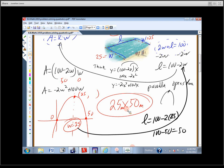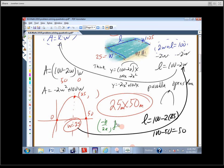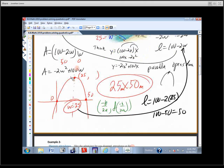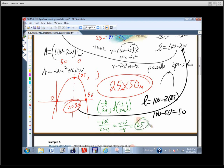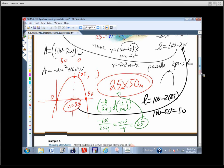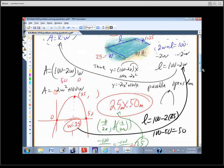Here's another way to solve it. In standard form, the vertex formula gives us negative b over 2a. Here b is 100 and a is negative 2, so the vertex is at negative 100 over 2 times negative 2, which is negative 100 over negative 4, which equals 25. You can get it that way as well. Always think about whether the parabola opens up or down — that's determined by the leading coefficient.